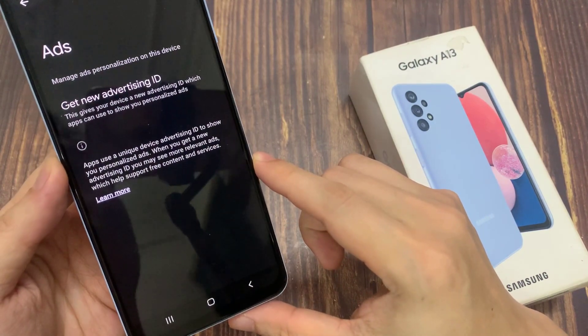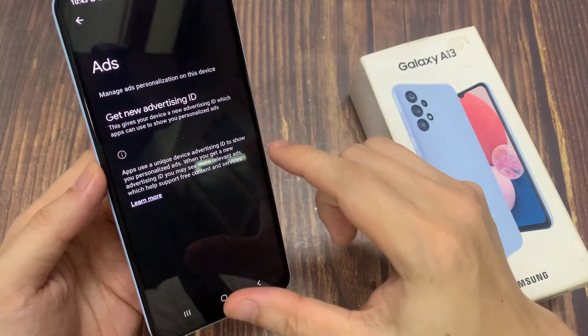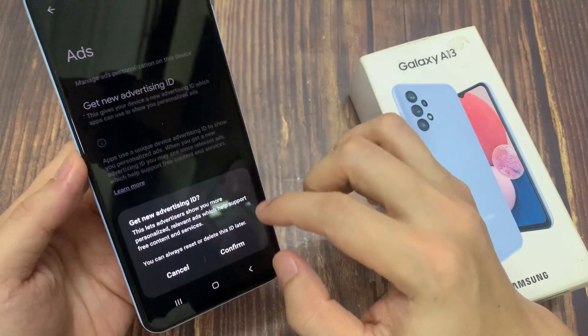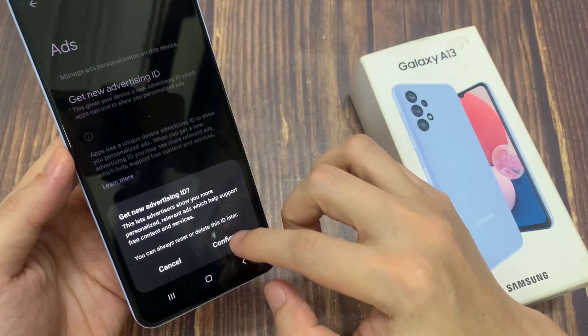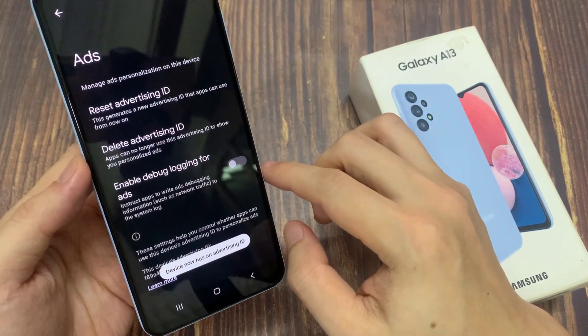If you are sure, you can tap on Delete Advertising ID. If you want to have more relevant ads in the future, you can tap on Get New Advertising ID so that your ads will be more personalized to your taste.